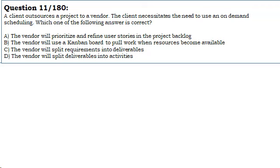A client outsources a project to a vendor. The client necessitates the need to use on-demand scheduling. Which one of the following answers is correct?